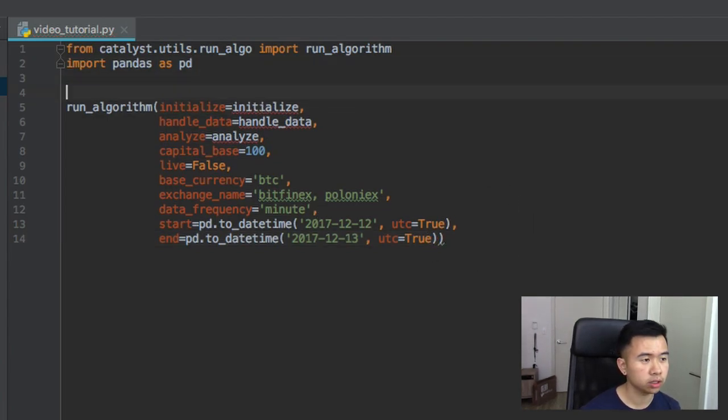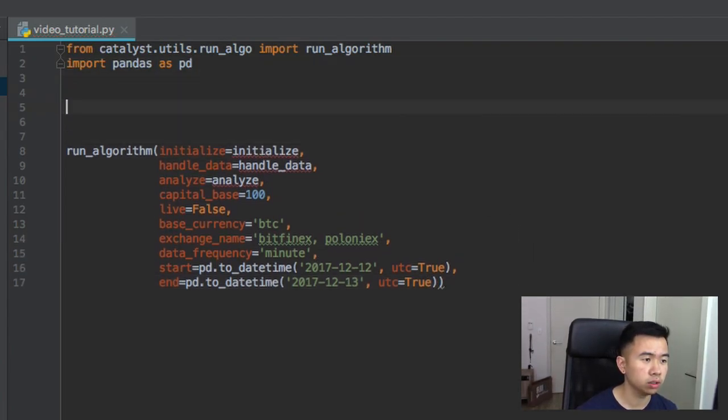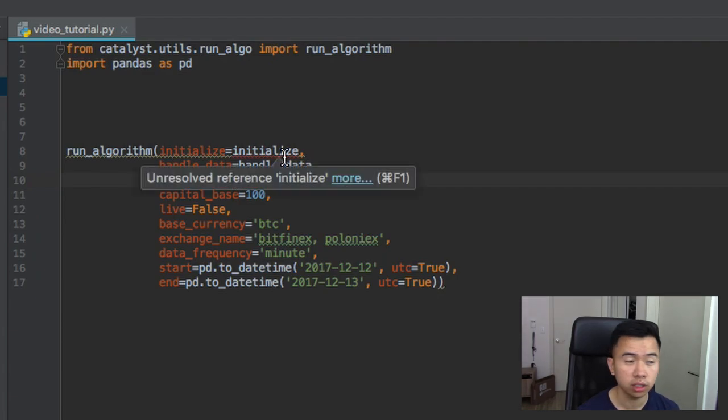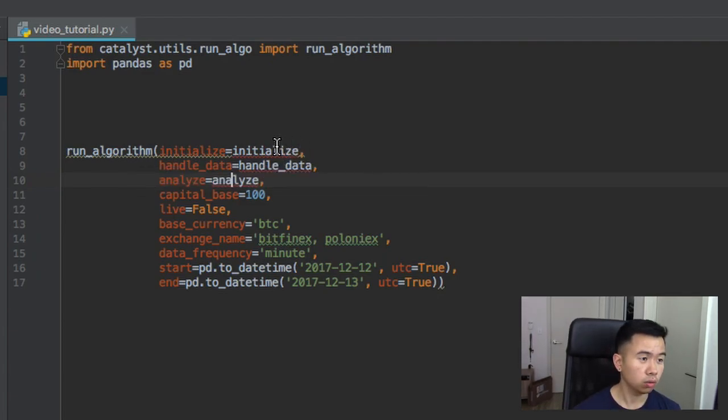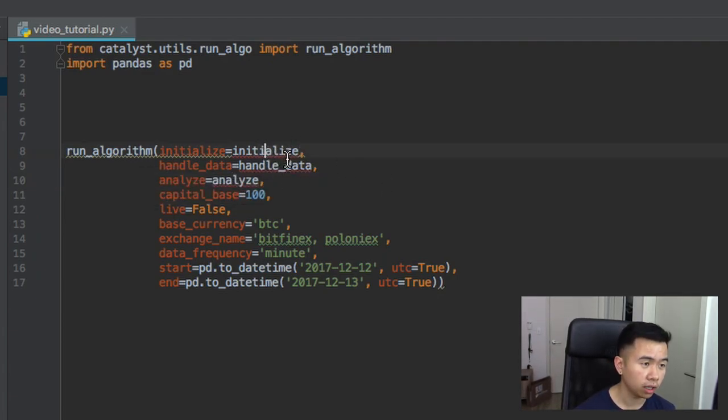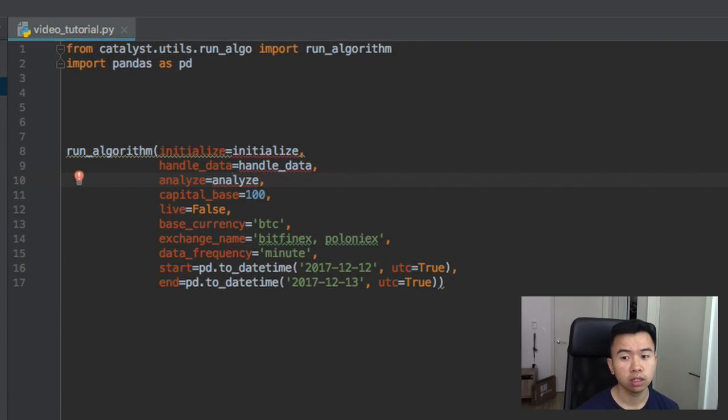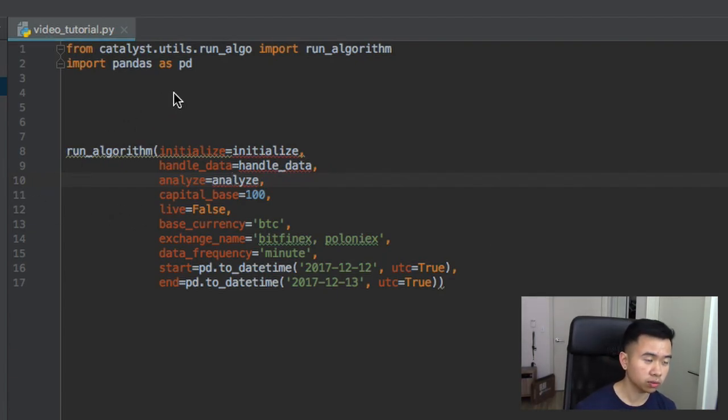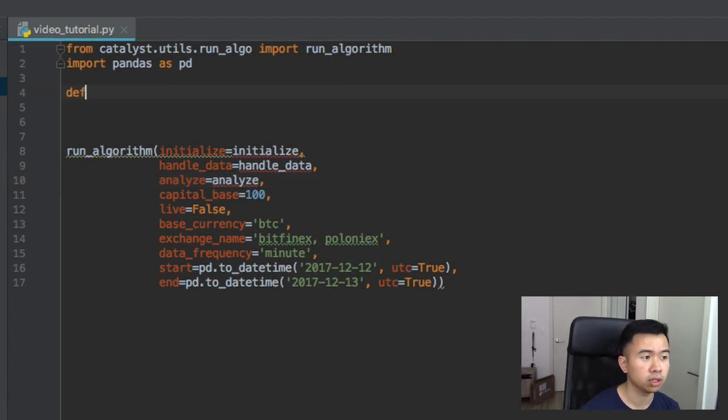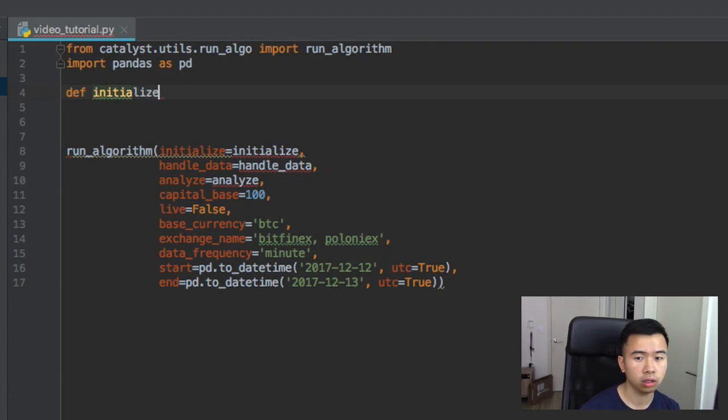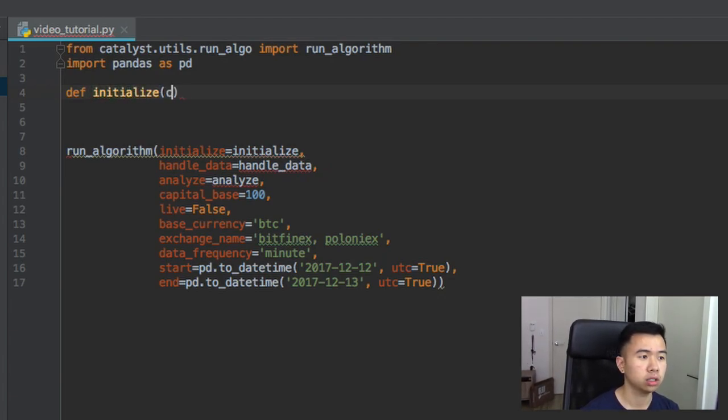So that's our run algorithm. You can see there's like red underlines on the stuff we haven't done yet. So we need to make an initialize function, we also need to make a handle data function and we need to make an analyze function. So let's get started with the initialize function. Define initialize context.